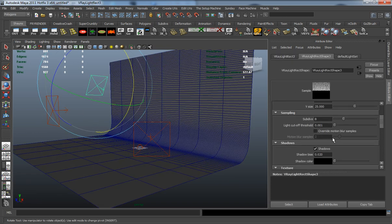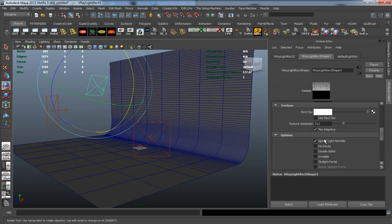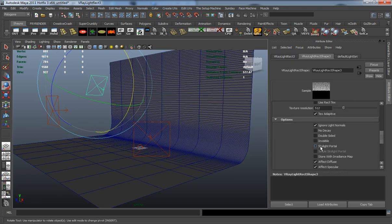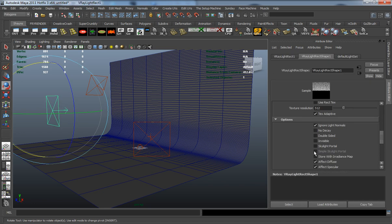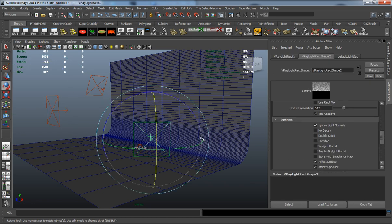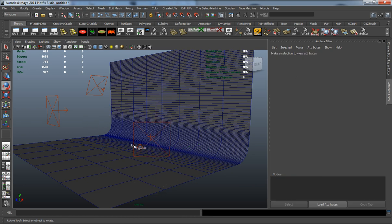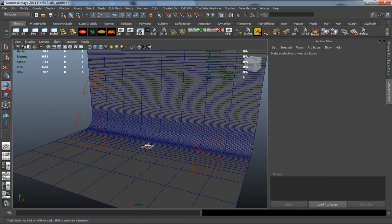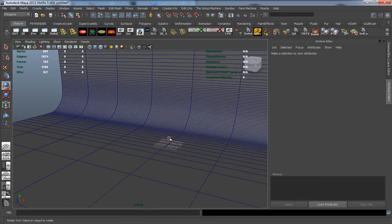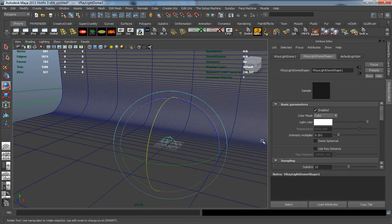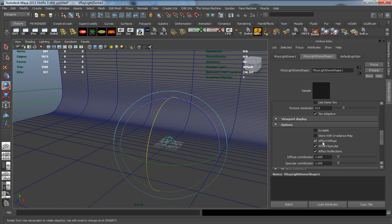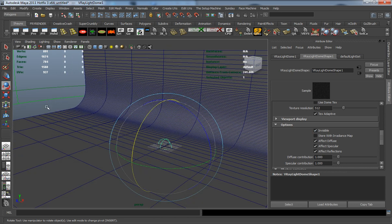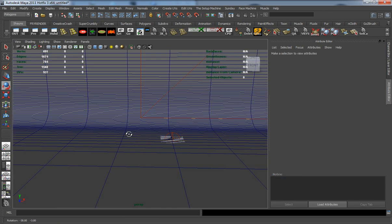Let's select this and come down near the bottom under the options tab and make sure it's invisible. This way it doesn't render the light shape. I'm going to do this for all three of these.